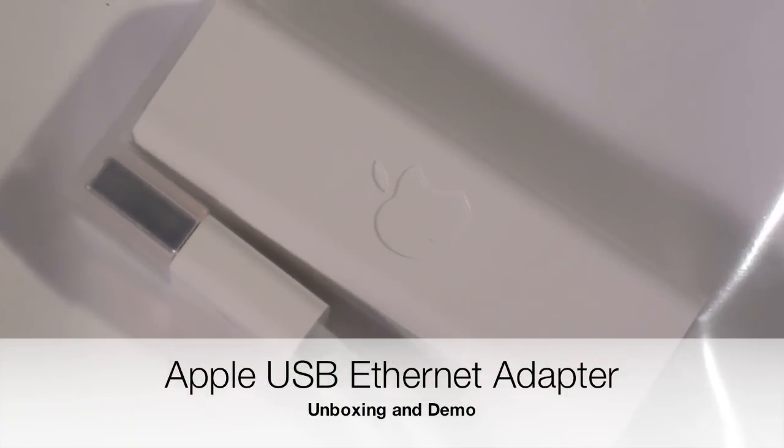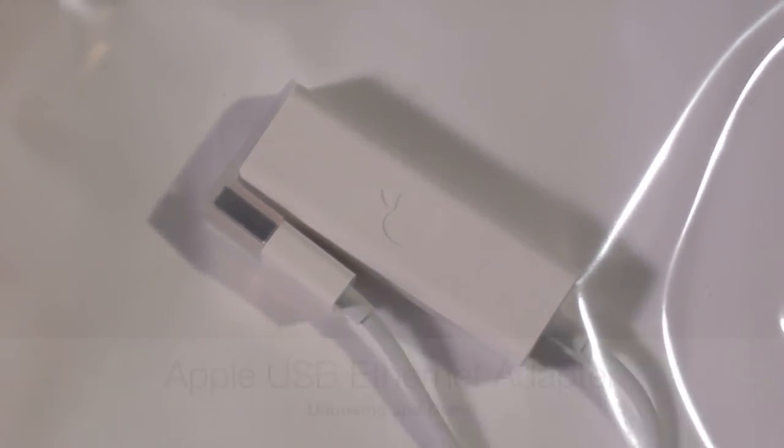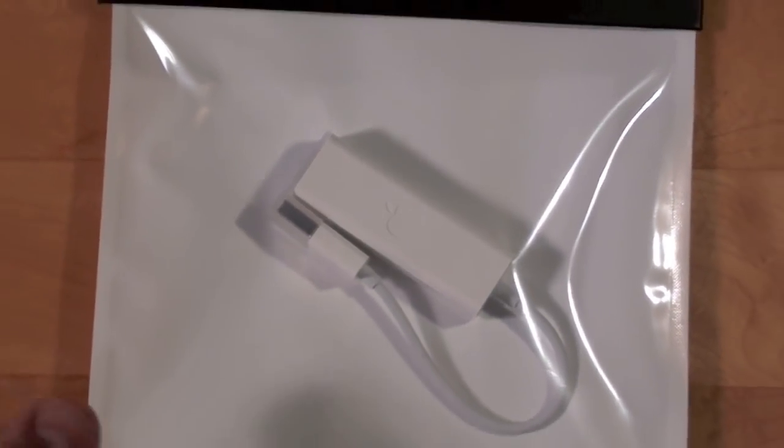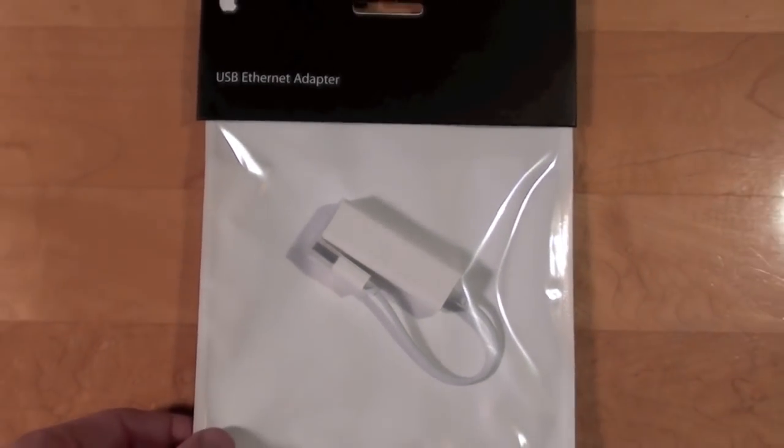Hello YouTube, this is Detroit Borg, and there is one more MacBook Air accessory I'd like to talk about, and that's the USB Ethernet adapter.